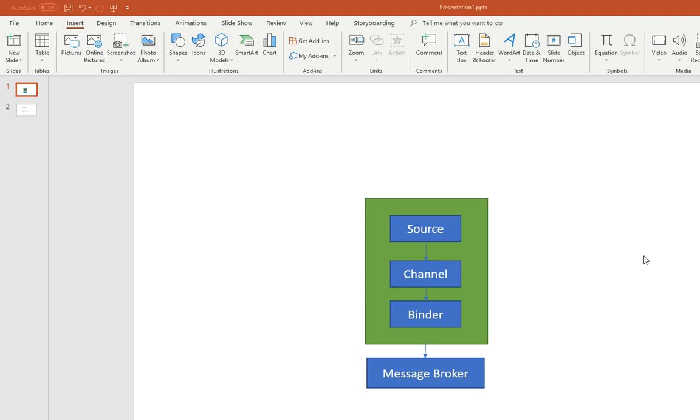Spring Cloud Stream has these concepts: source, channel and binder. Imagine all these three are in one of your microservices.